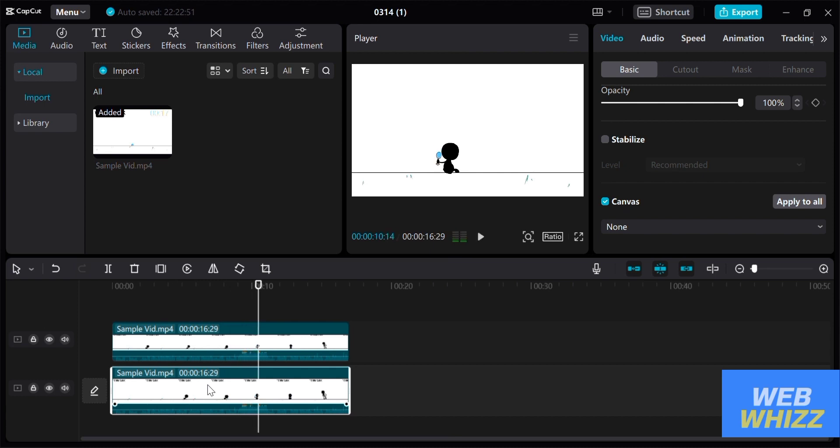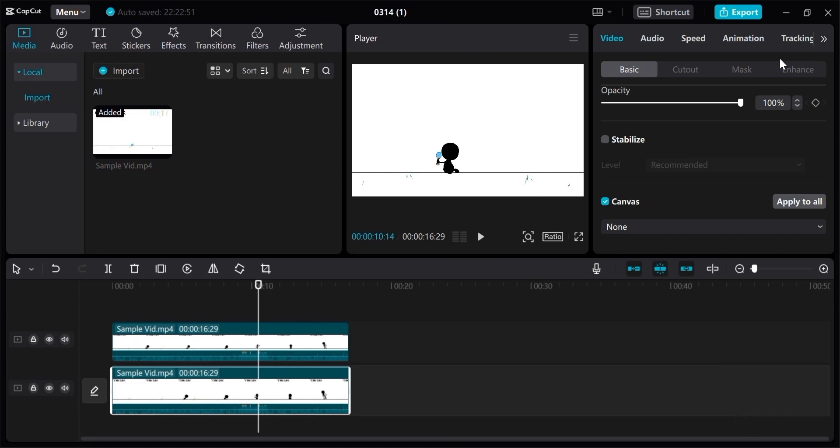So that's it. If you wanted to know how to remove watermark from video in CapCut PC, that is just how you do it. If you think this video was helpful, kindly give us a like and subscribe to our channel. Thank you very much and see you on our next video.